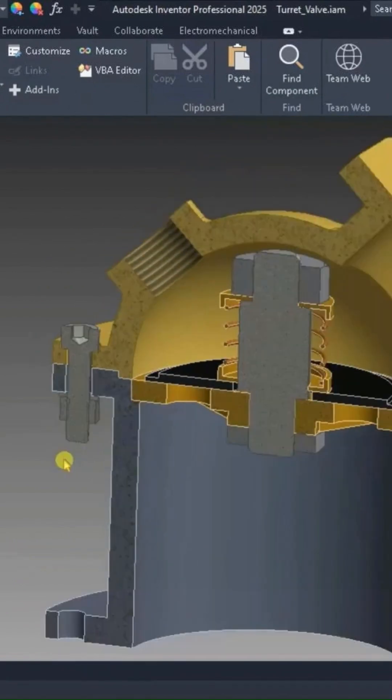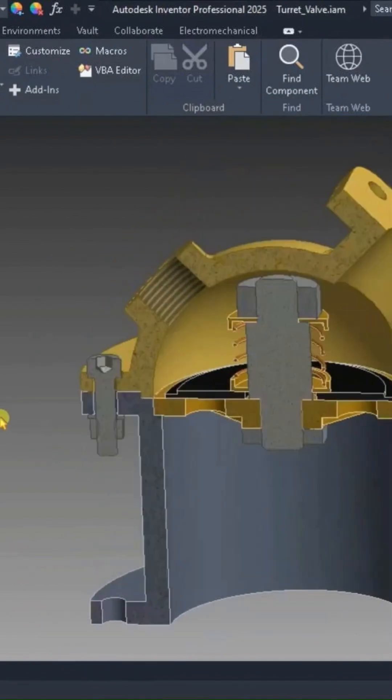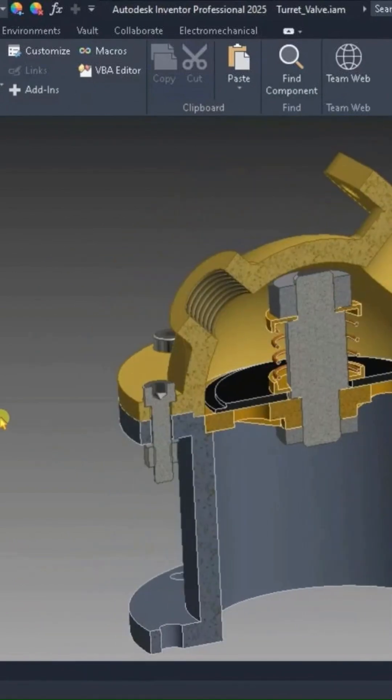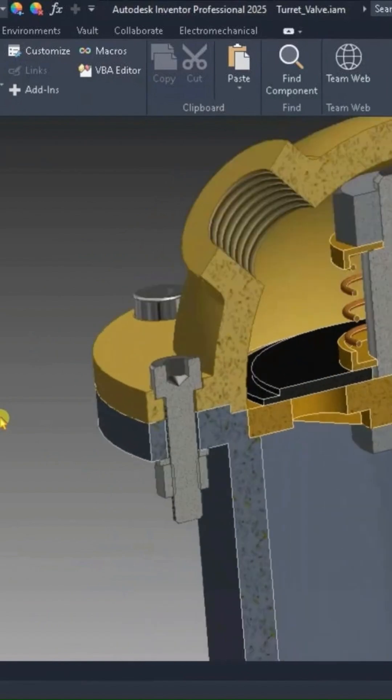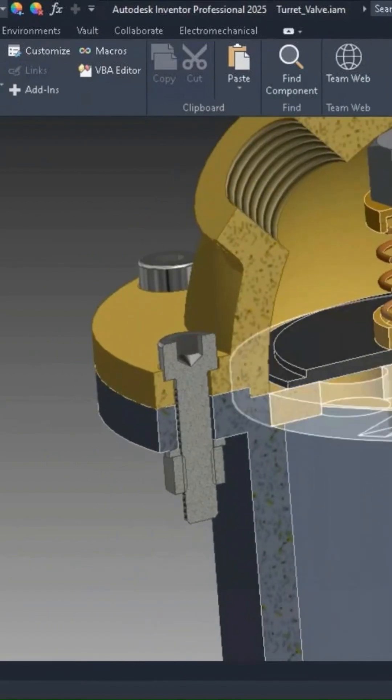It now sections those content center items. For the most part, we don't really care about seeing content center parts sectioned like that, but for clarity, sometimes this is needed.